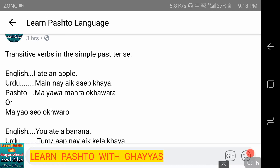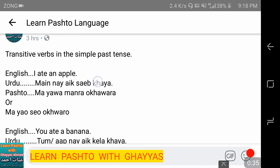In English we say: 'I ate an apple.' In Pashto: 'Mane ek sep khaia.' We are talking about ourselves (maa) in the past tense. Yawa means 'ek' (one). Mane sep ko khaia — ohoora khaya. Maa yawa manana ohoora — meaning 'mein ne ek sep khaia.' We can also say: 'Maa yaw seo ohooro' — yaw ek seo ohooro, meaning 'I ate one apple.'